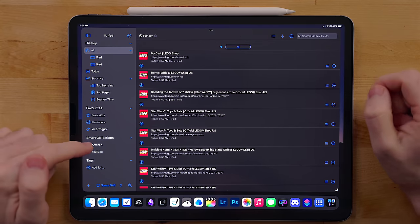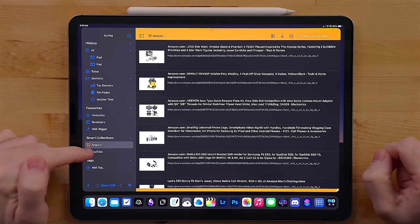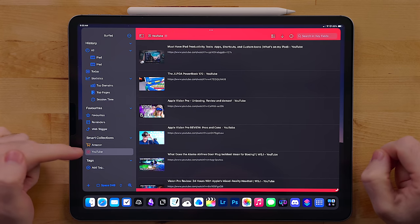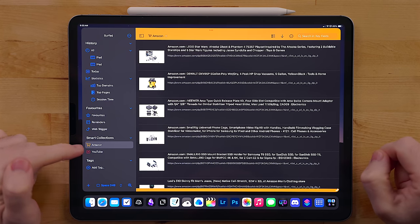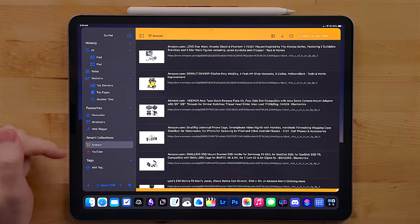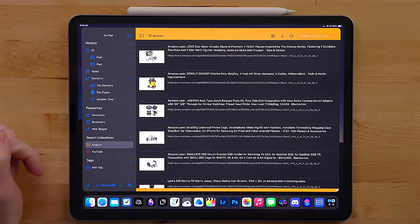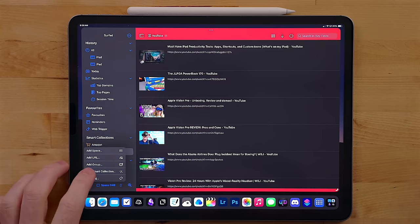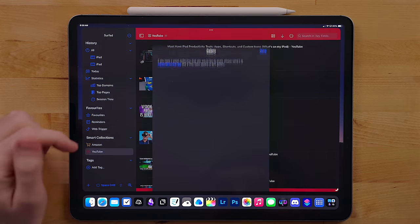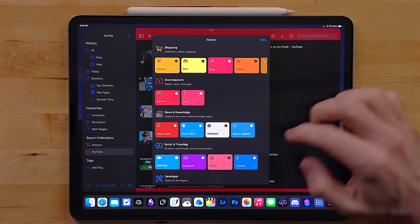In SURF you can set up smart collections. This will go and take stuff from specific domains and build out a group for them. I use this to bring all the stuff that I've looked at through Amazon together. This also pulls all of the YouTube videos I've watched together. You can manually create these collections or there is a built-in gallery you can pick from.